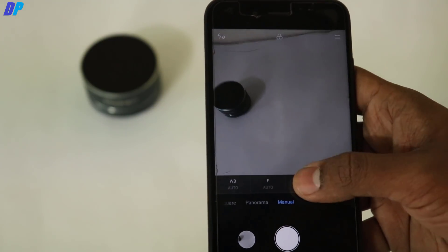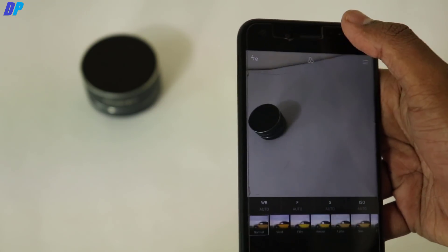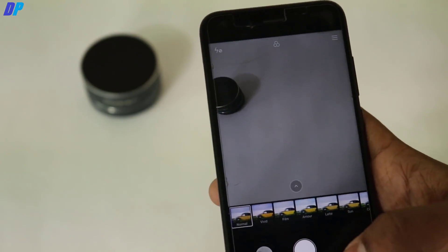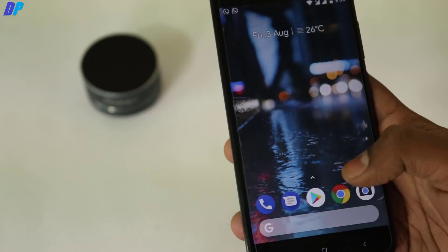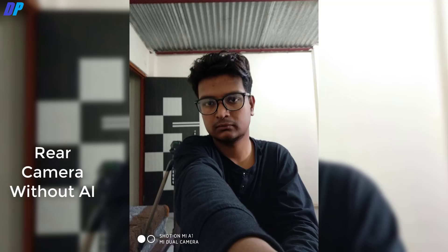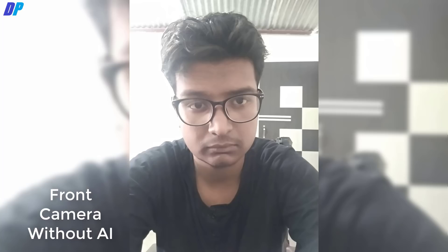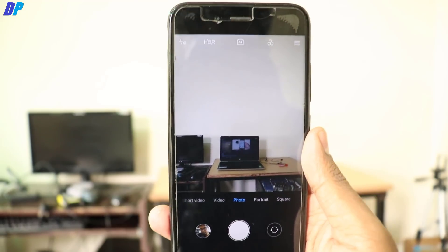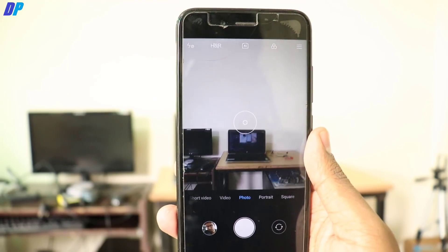There is also square mode, panorama mode, and manual mode — all working fine. If you have any doubts or problems during installation, you can ask me in the comment box and I will help you. Here are some sample shots: rear camera without AI and with AI, front camera shot without AI, and a rear camera shot with portrait mode working fine, even in indoor lighting conditions.